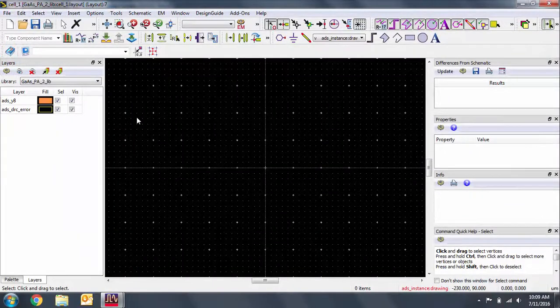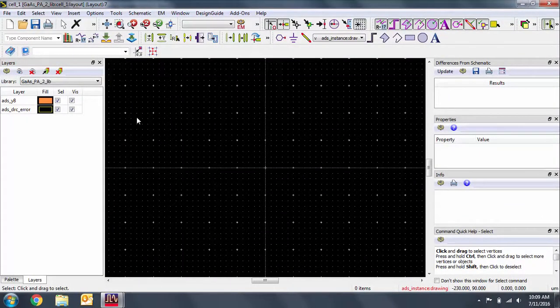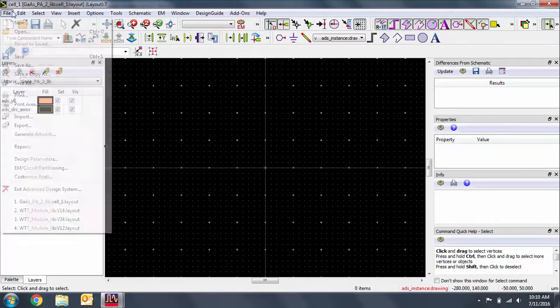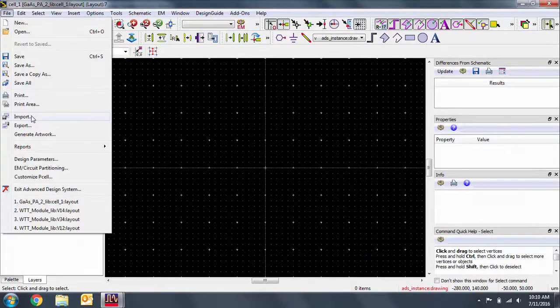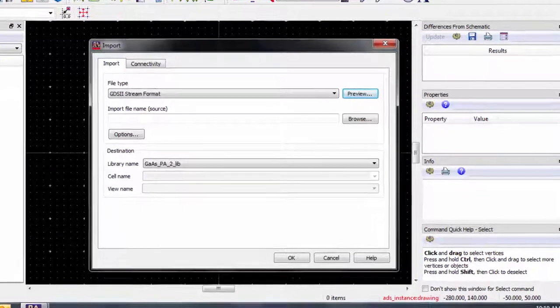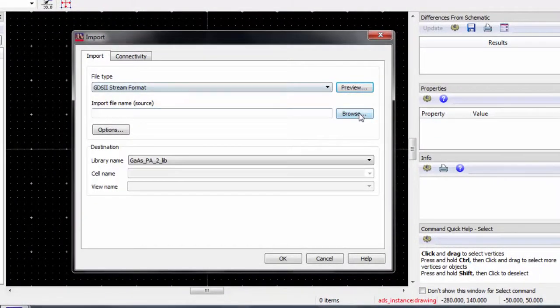I've opened up a new layout so we can get to the Import menu. Go to File, Import, and then navigate to your GDS file.